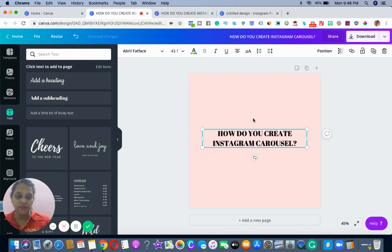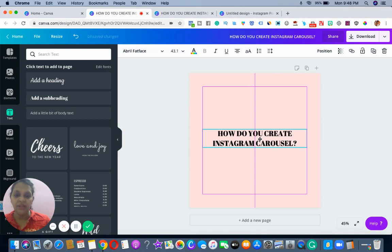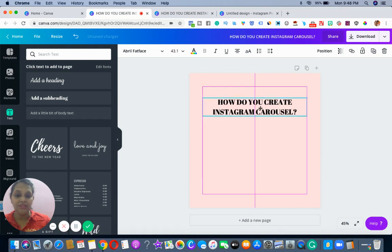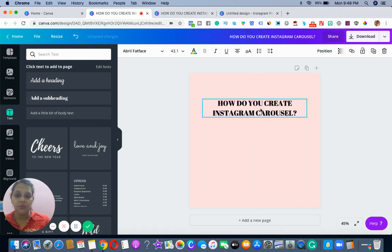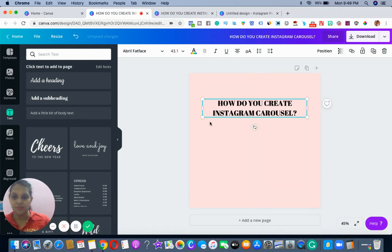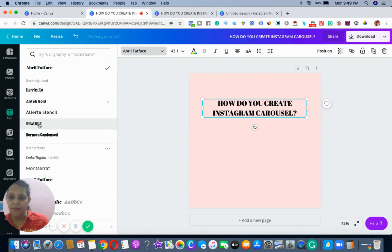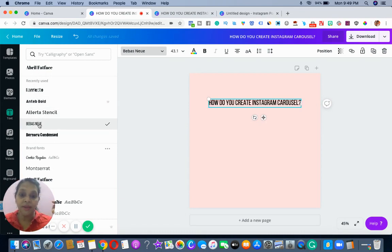I'm just keeping everything inside the space, going back and checking. You can see I've used Babas New as my font. What I do is I just go here and make the changes.